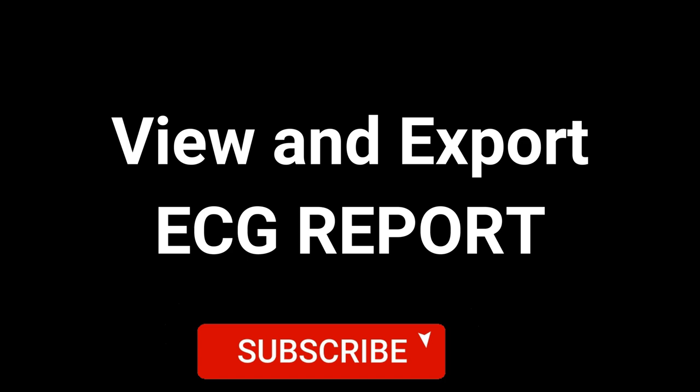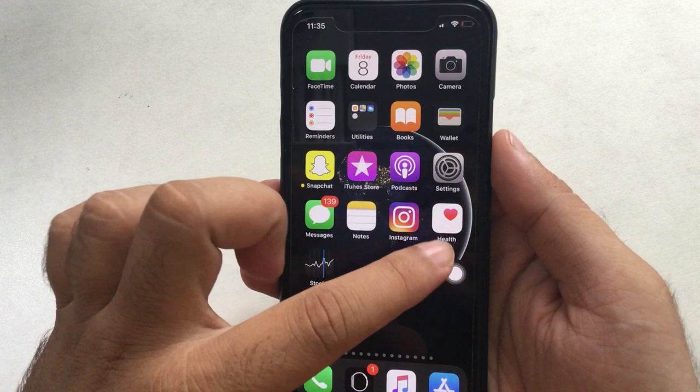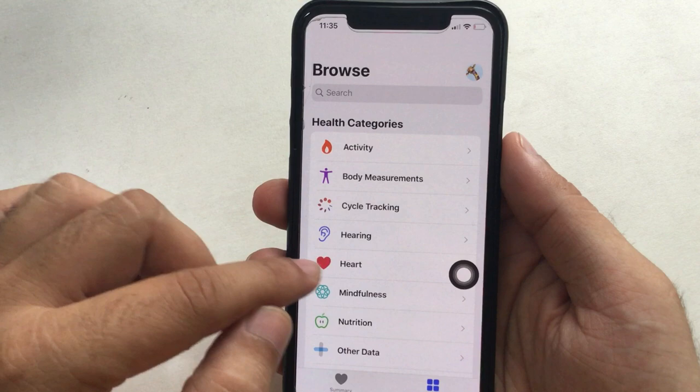Also, we can print a PDF ECG file to check with the doctor. Open the health app on iPhone, tap on the bottom browse tab, next tap on the heart option and find electrocardiogram ECG.